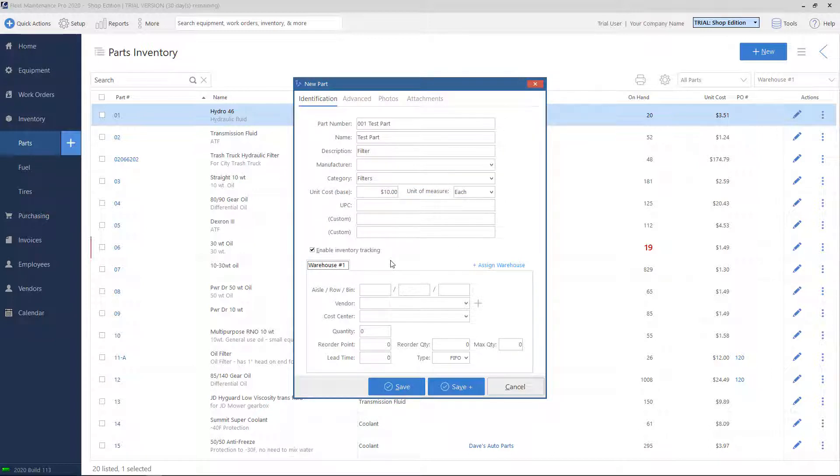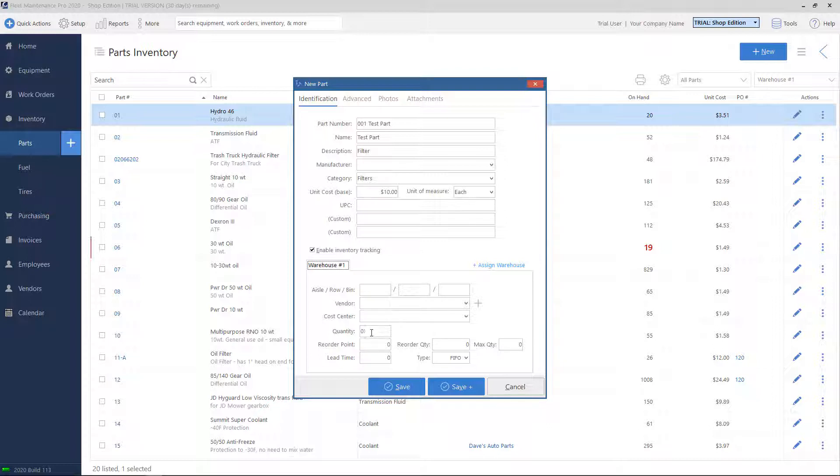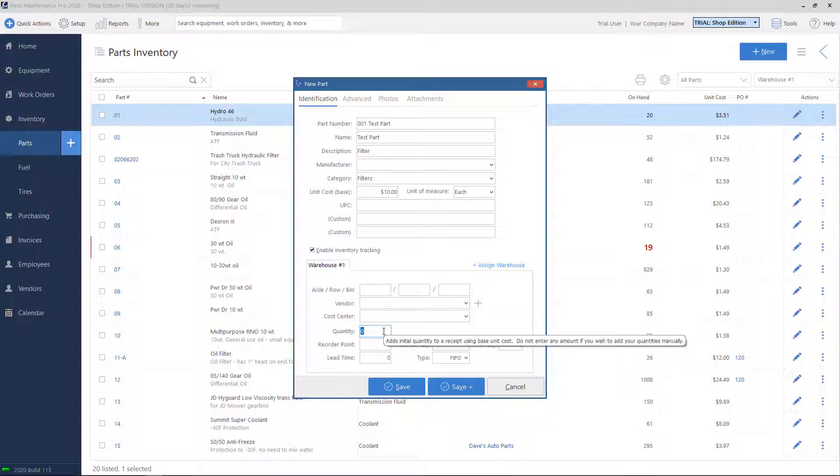Underneath the warehouse tab, you'll find aisle, row, and bin boxes. This is to designate where physically in the warehouse this part is located. Vendor is a preferred vendor who you usually purchase the part from. Cost center is a department that would be responsible for purchasing this part. Quantity, this is the initial level of stock when you're adding this part into the system. In this example, we'll put a quantity of 5.